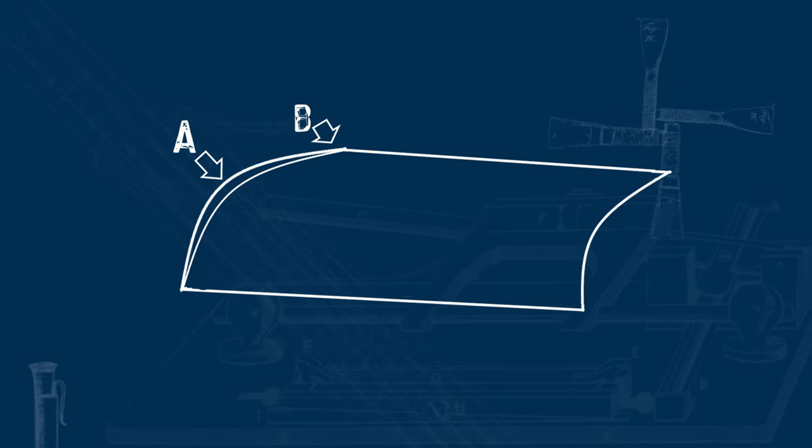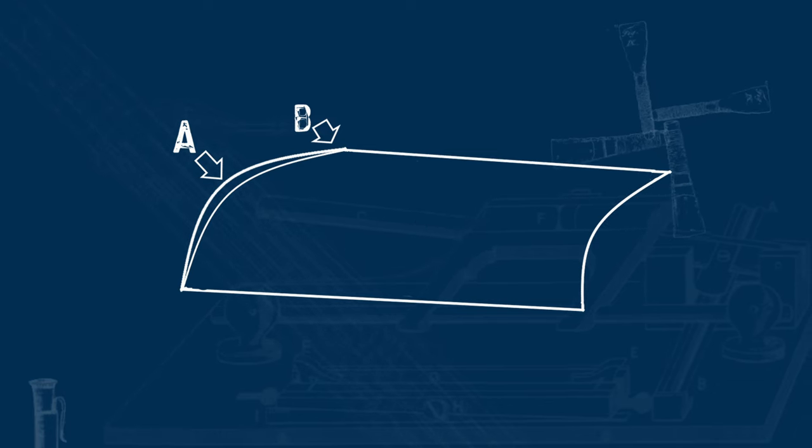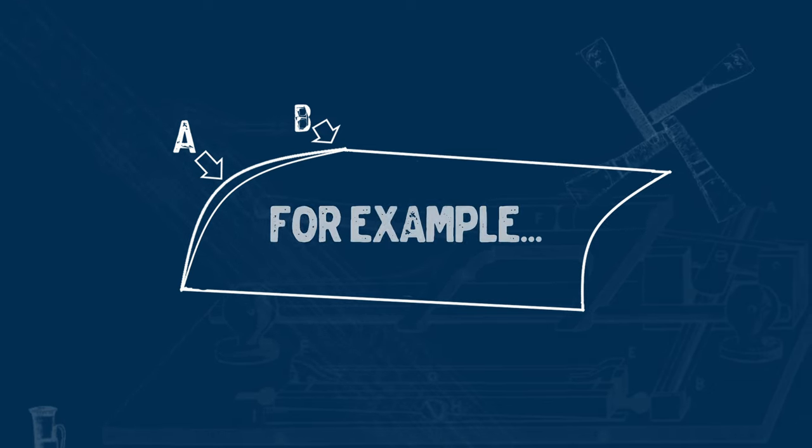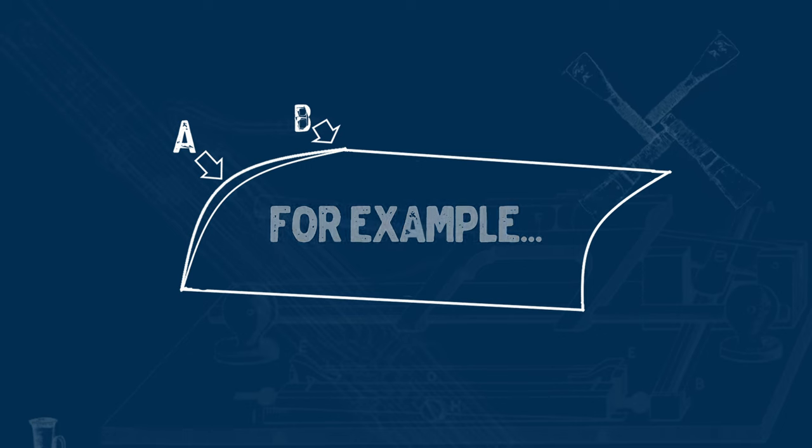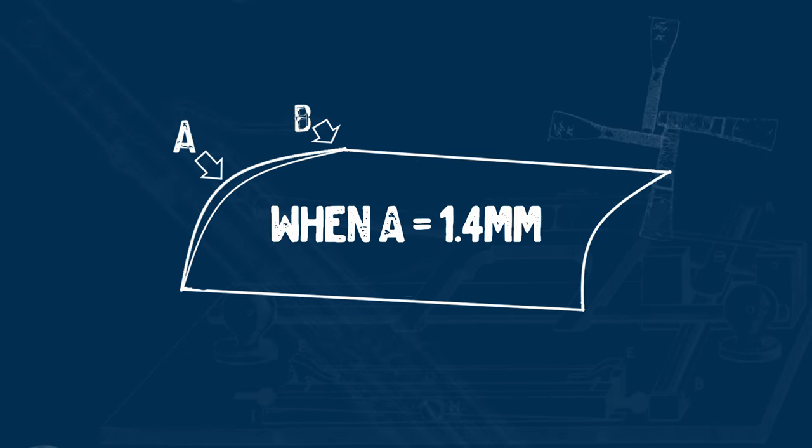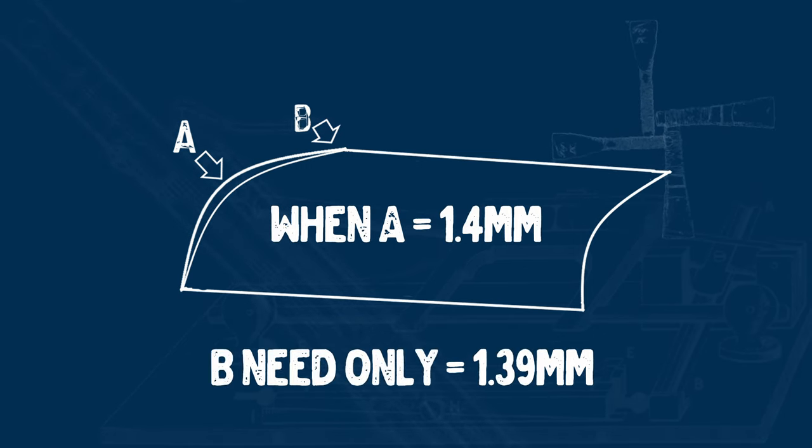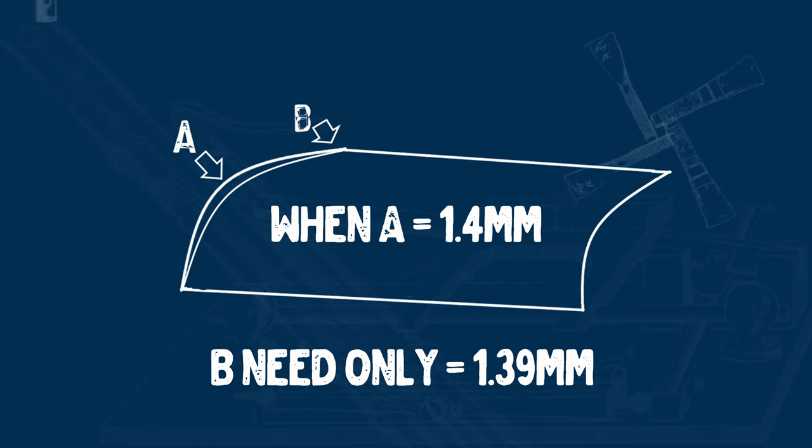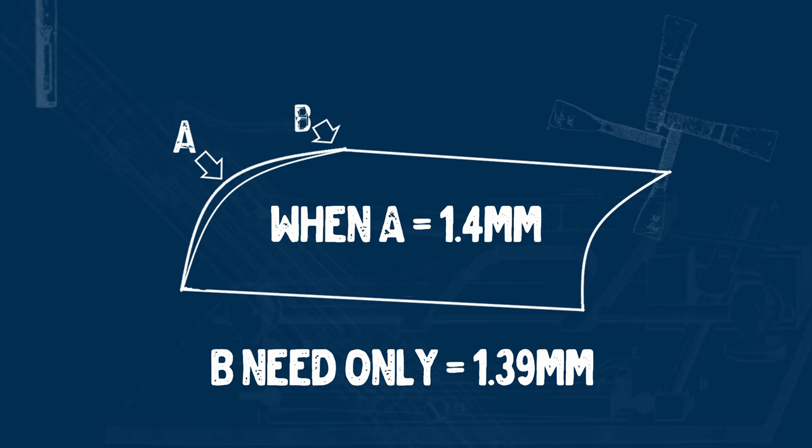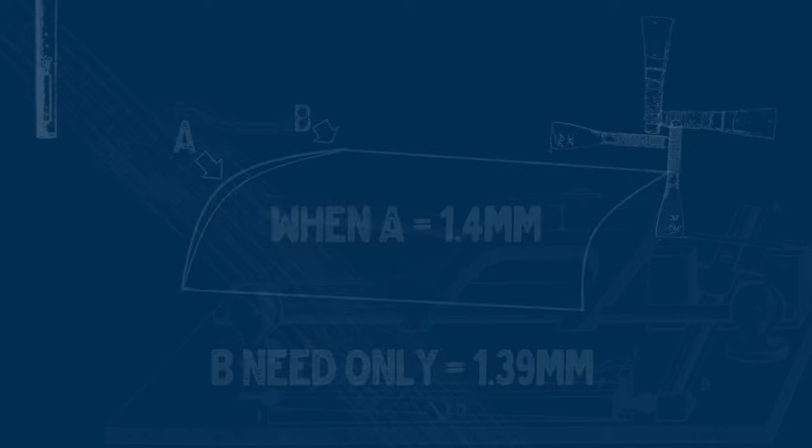Of course, there are many degrees of eccentricity. If a piece of cane is 1.4 mm thick down the center line, then the side edges only need to be 1.39 mm to qualify as eccentric. But in this video, let's assume that we're talking about cane which is visibly eccentric to the naked eye.